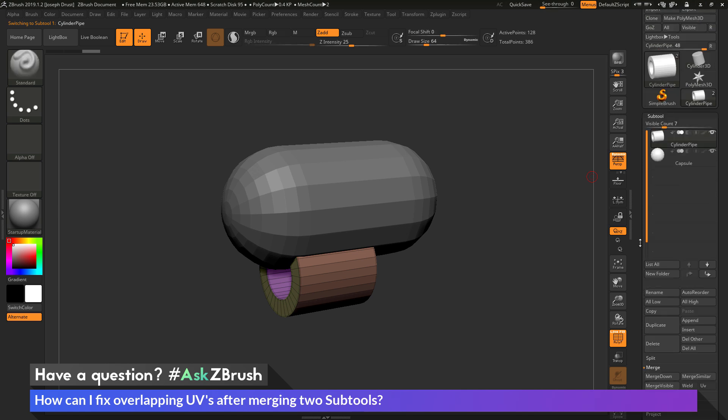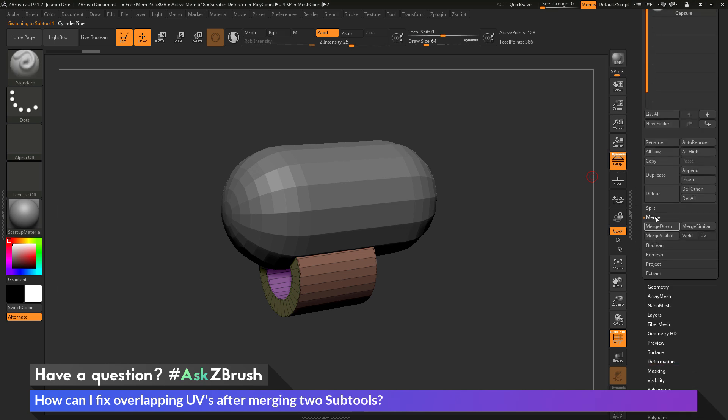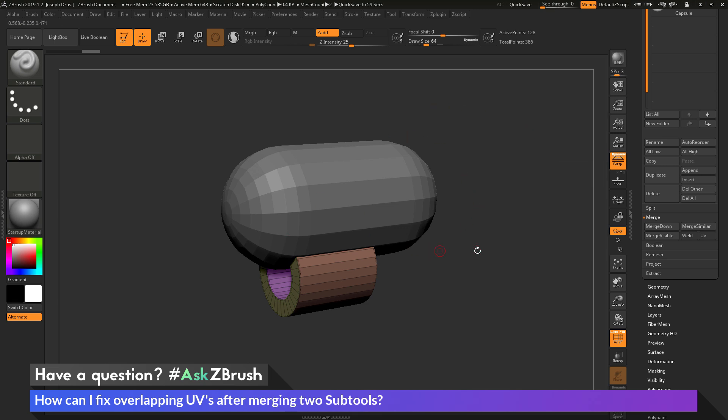So that is Tool, Subtool, Merge. And then in here we have a button called Merge Visible. Now when you click the Merge Visible button, it's going to take any subtools that are visible in your scene here, and then merge them together creating a new tool.